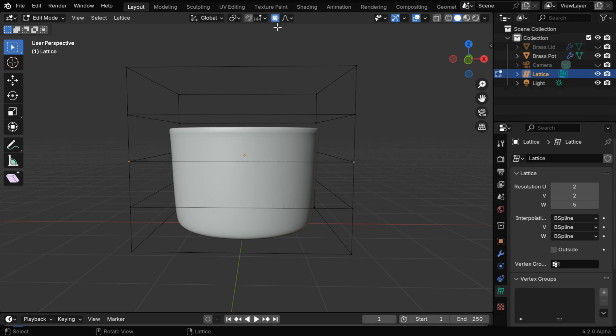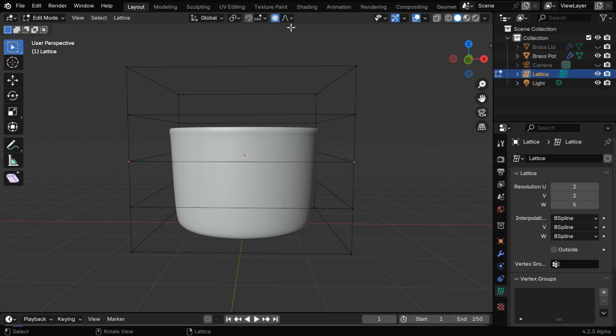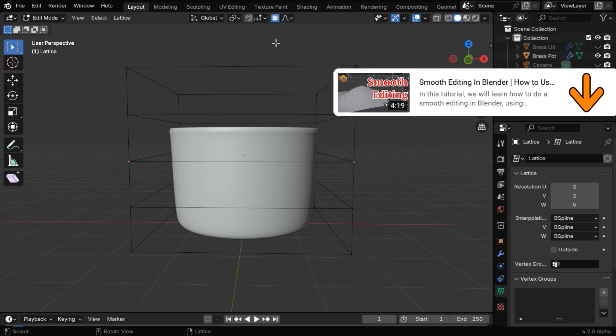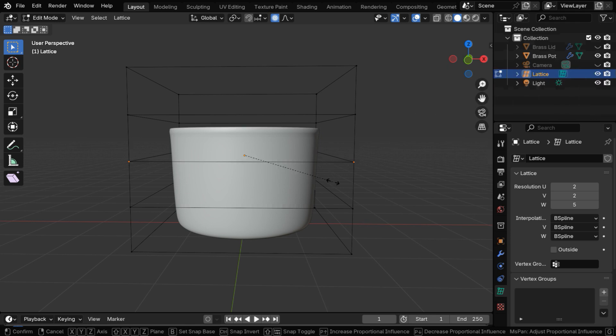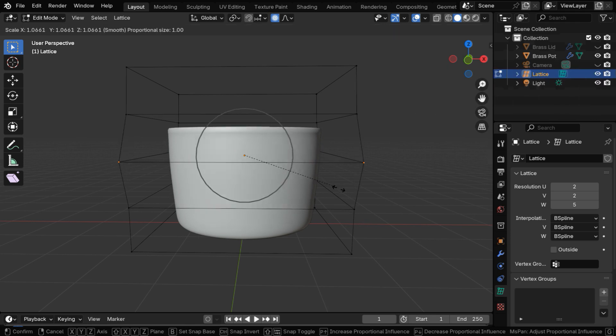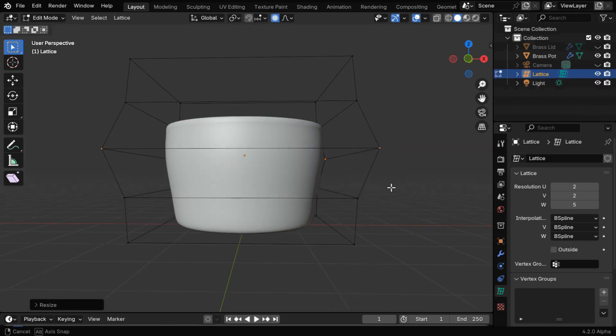You can also enable proportional editing and the fall-off can be changed from here. We have covered this useful feature in another tutorial. The tutorial link is given below in the video description. If we use proportional editing we can have a better control on the mesh.